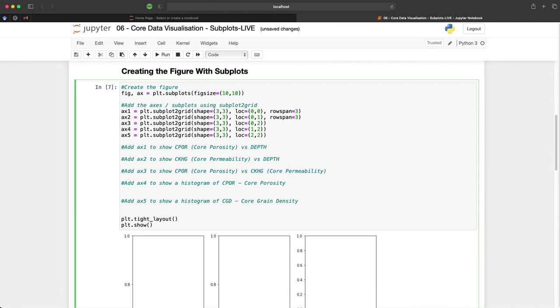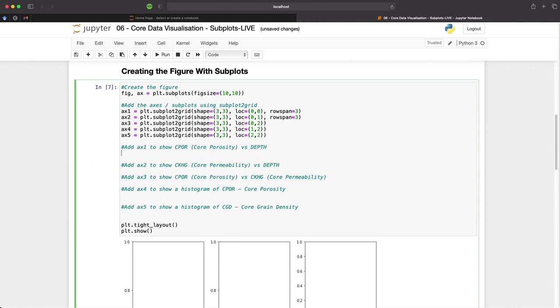So now let's start adding some data to our plot. So the first plot we're going to create is our core porosity versus depth or our CPOR column from the data frame. And to do that we call upon ax1 that we've created above and type in ax1.scatter.